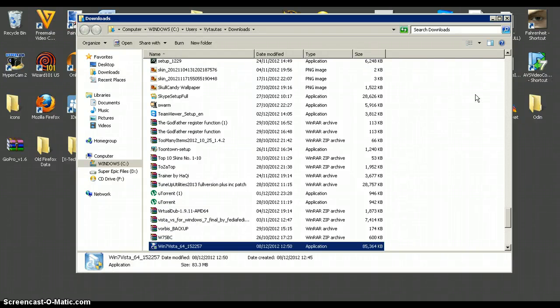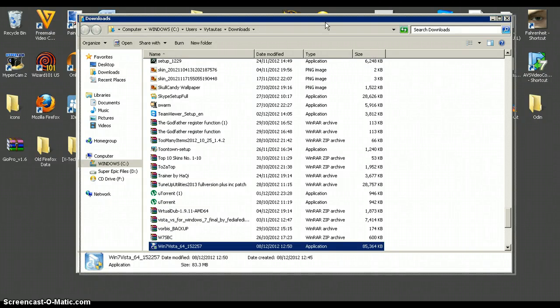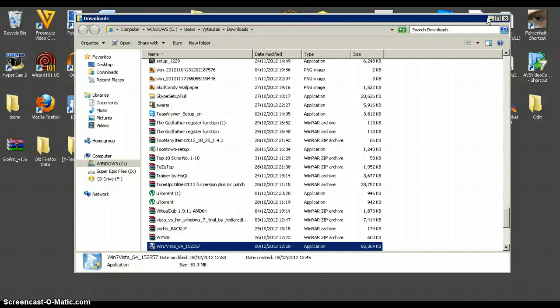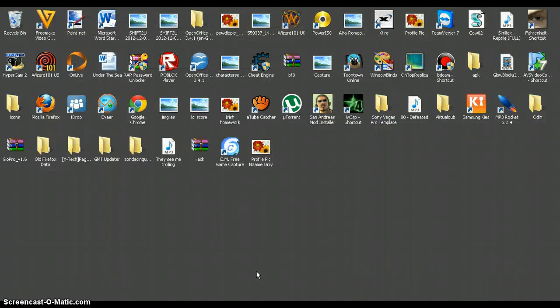Hello YouTube, and today I'm going to show you how to update your Intel HD graphic drivers, even if they're out of date by a lot, or if you get that error when you're updating them in the setup file — any error at all.